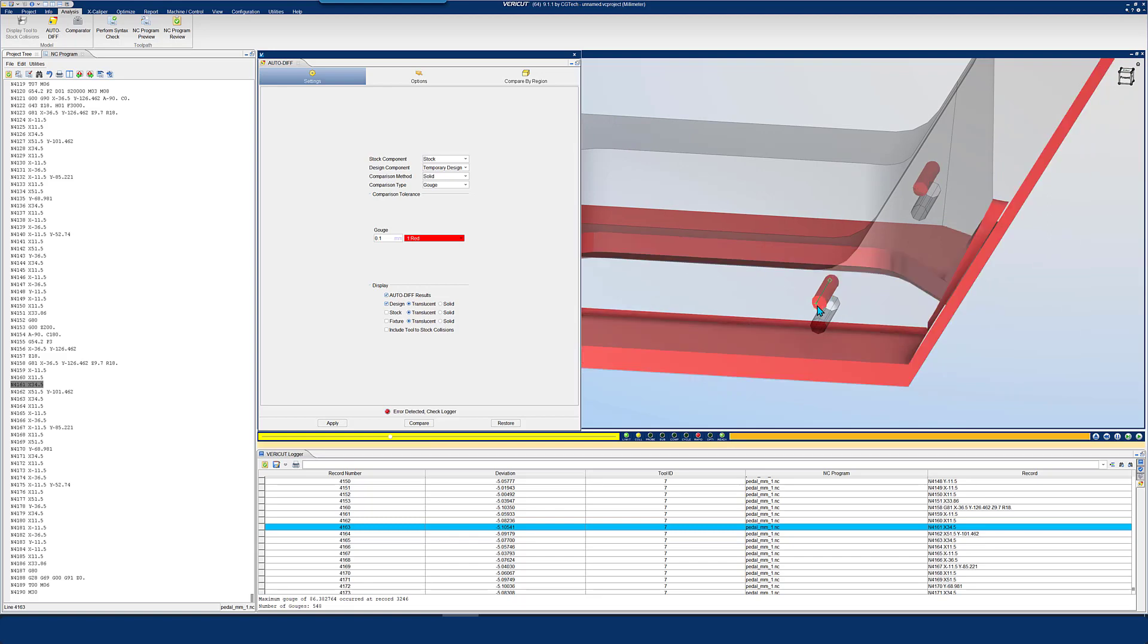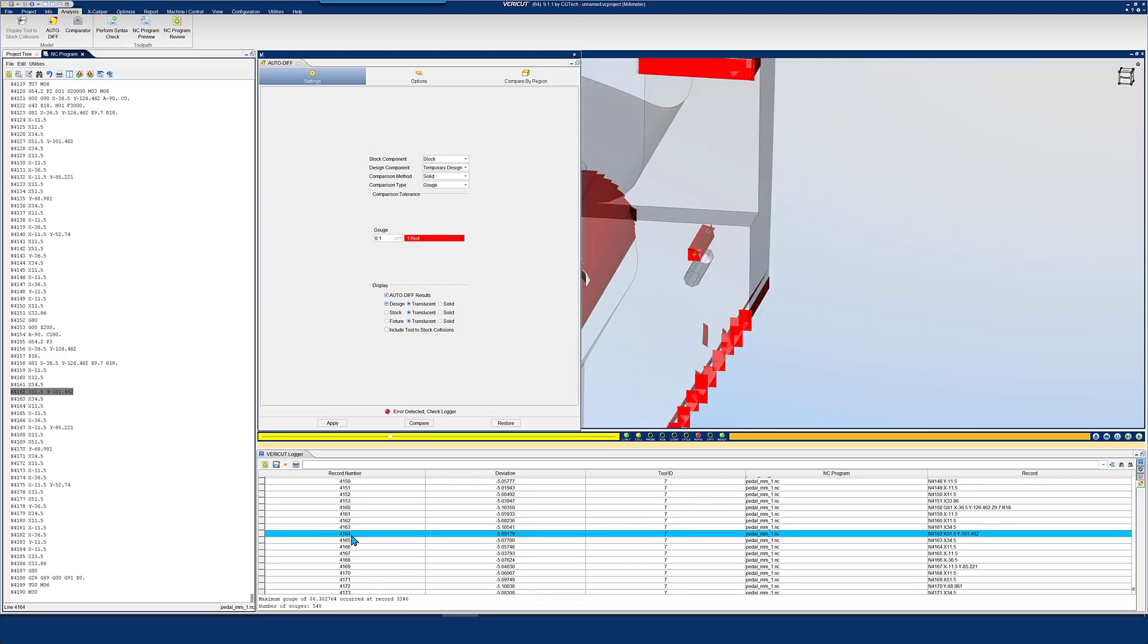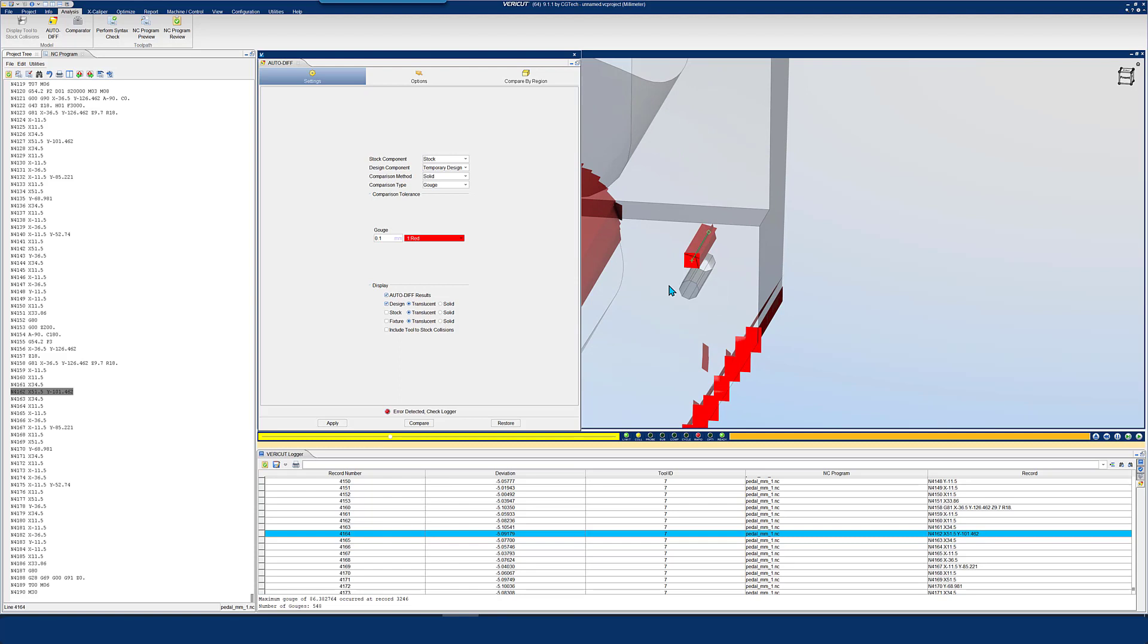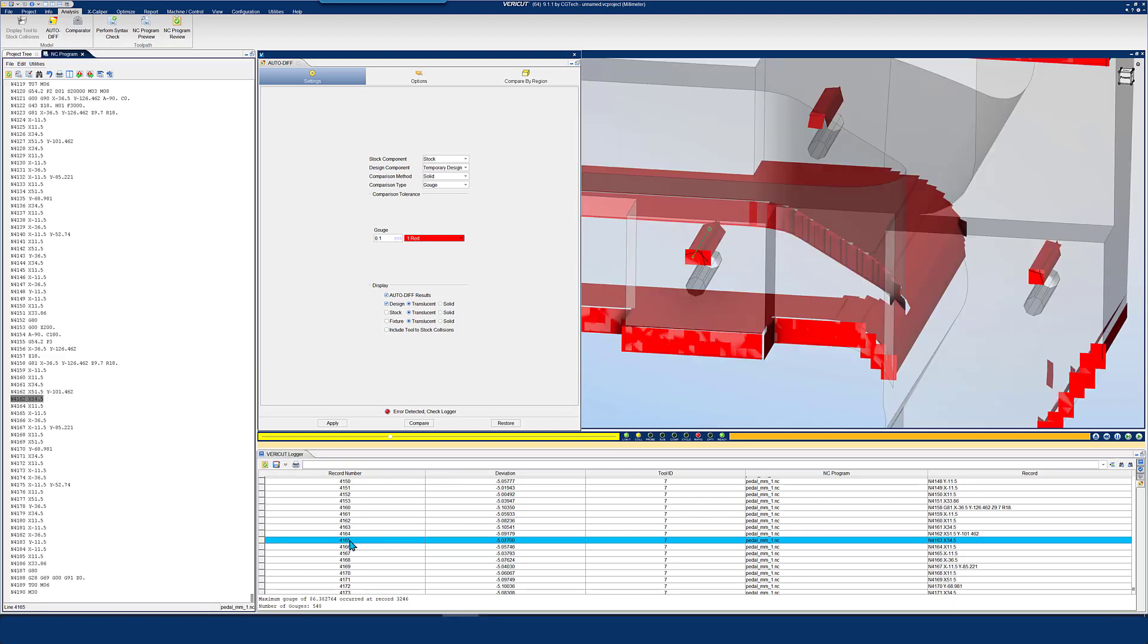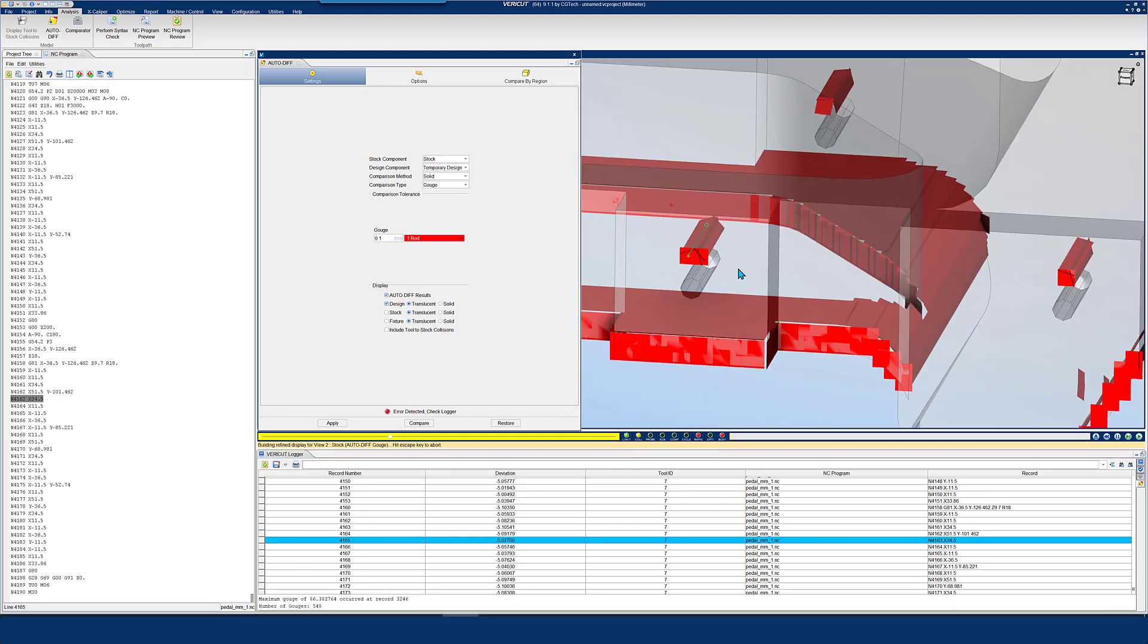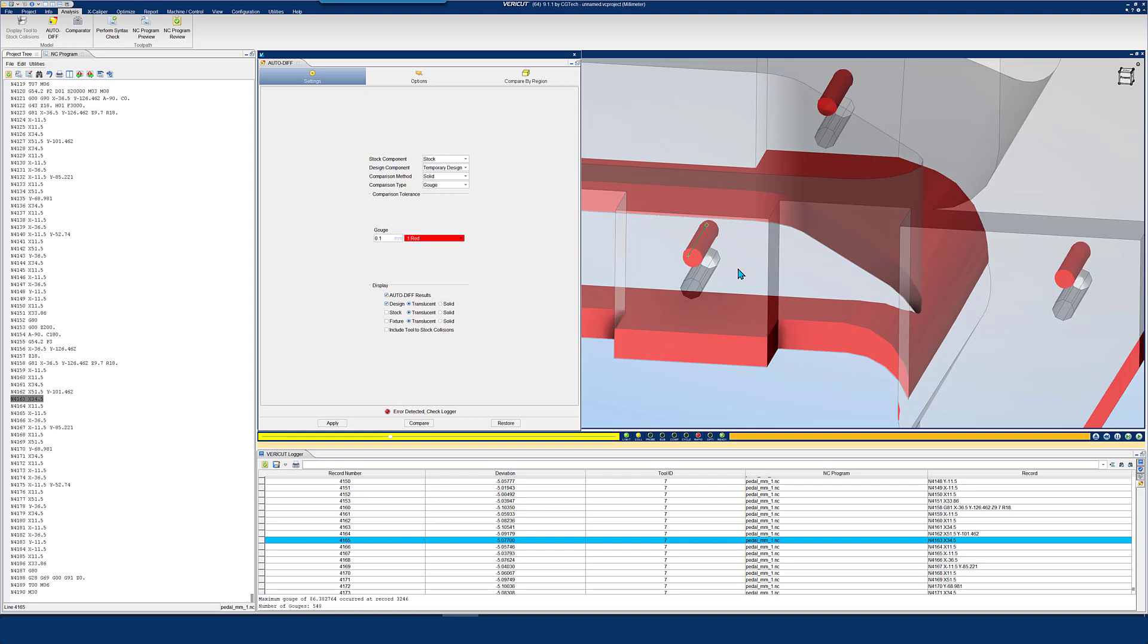AutoDiff generates a comprehensive error report including information such as error type, tolerance value, all toolpath records out of tolerance, error location, and summary of AutoDiff reports. The report can be sent to a printer or saved as a text file.